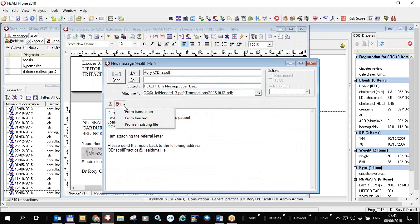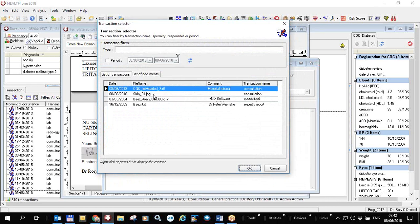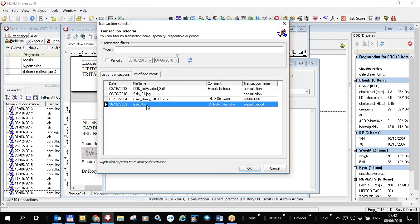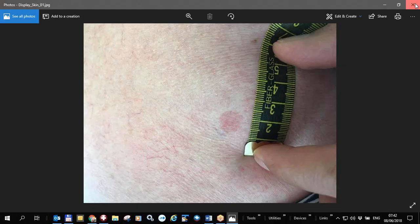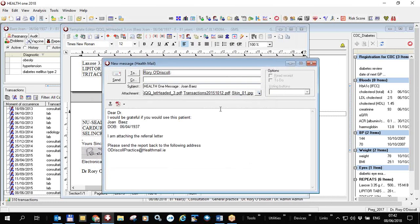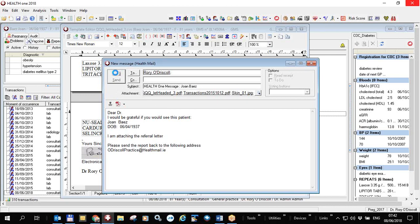Those two transactions are now included as a PDF file. I can also send previous hospital reports or other archive documents by clicking on the list of documents rather than transactions. This shows all documents in the patient file. If there's a letter from a consultant, I can right-click to view it. I can also send a picture inserted into the patient file — I right-click to view it, click OK, and the picture is included.